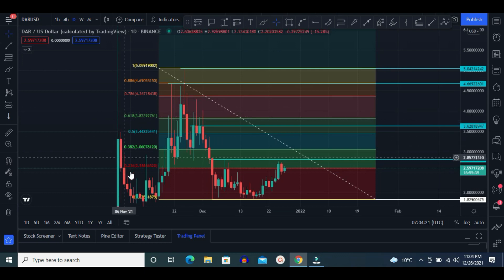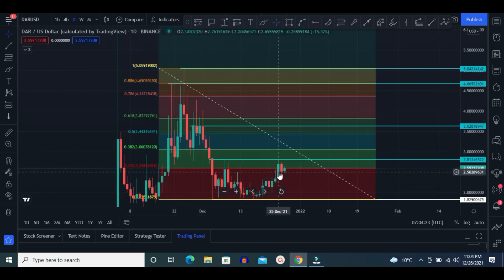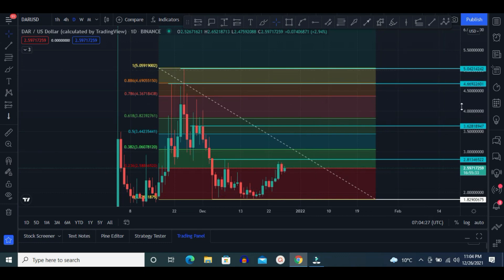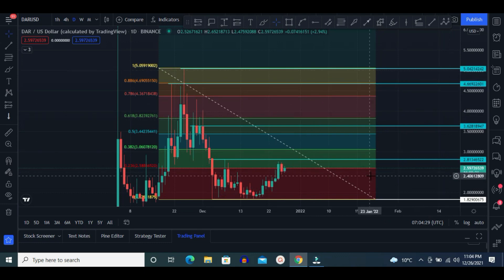Currently it is creating a W-like pattern and the target would be the $5 price area. But for this move, we have to wait.